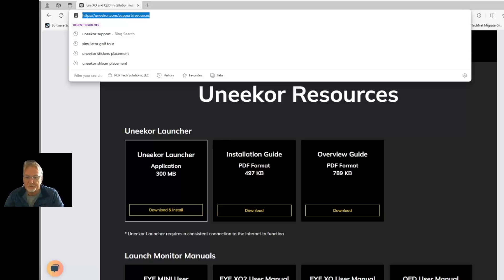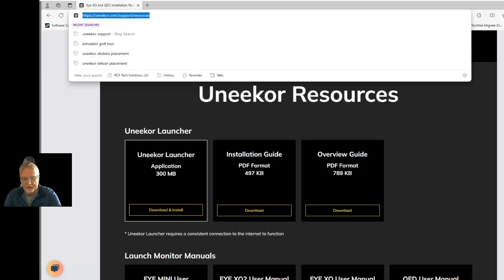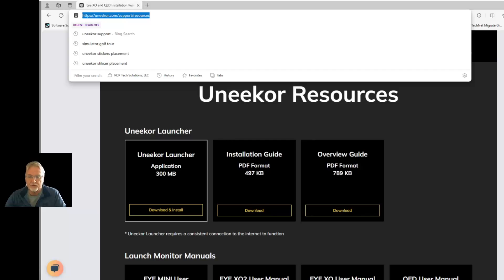Welcome back to GS Pro V2 Tips. Today we're not going to be really talking about GS Pro that much — we're going to talk about Unicore and how the recent GS Pro updates has forced our hand, so to speak, into doing things a little different than you may have been doing them, or maybe even doing things a little different than you may be comfortable doing.